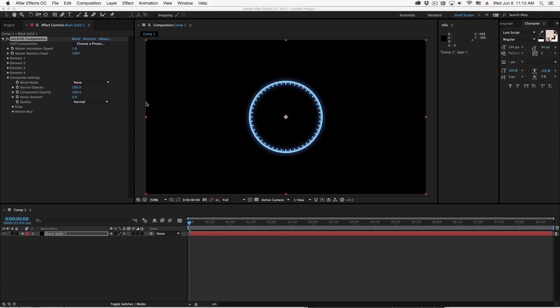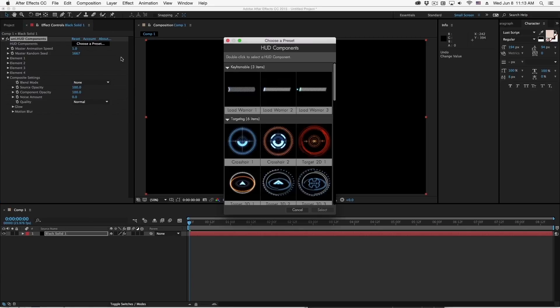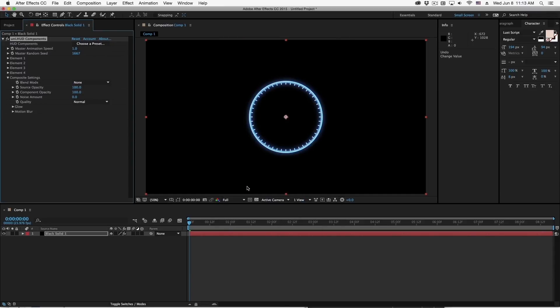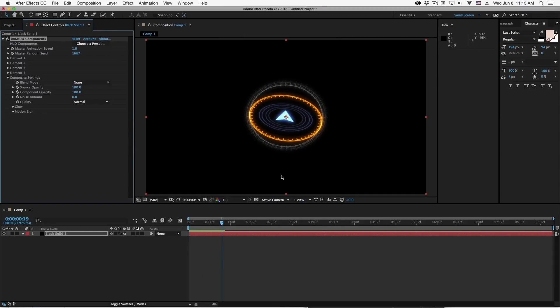The basics of the plugin are pretty simple, so I'd like to show you the basics so you can wrap your head around the big picture of HUD components, and then I'll go through a number of tips and tricks that you can use in your own designs. Like many of our plugins, there's a preset browser up here at the top that allows you to choose a number of pre-made designs that ship with the plugin.